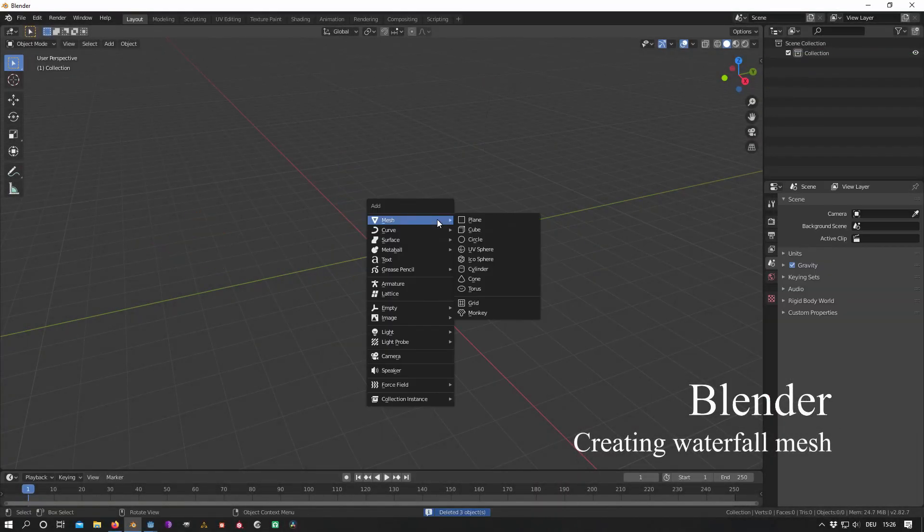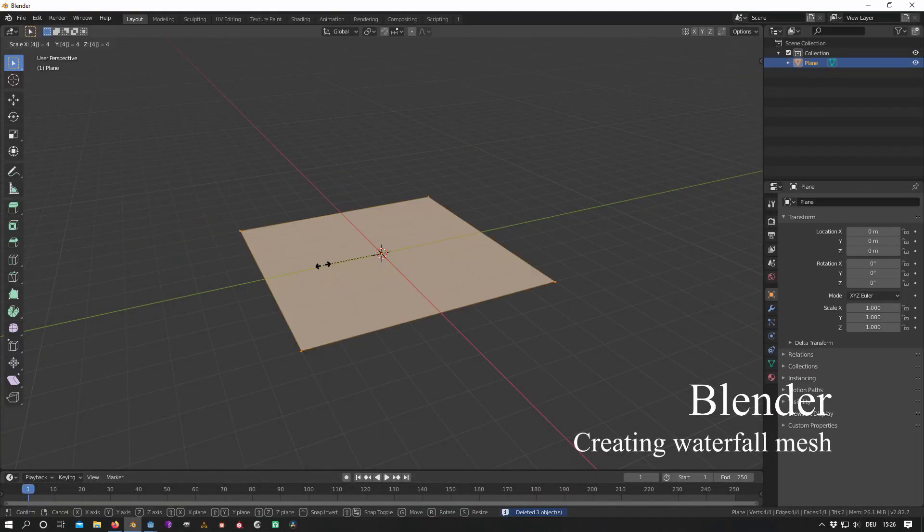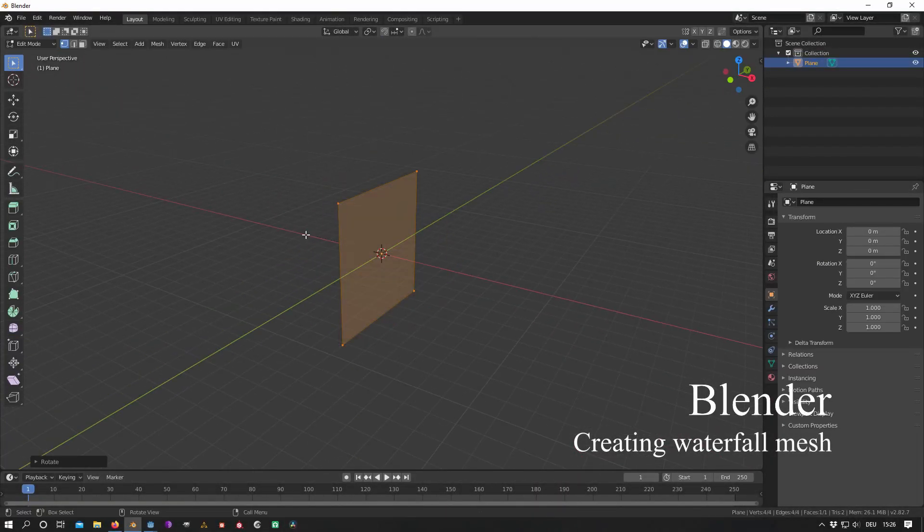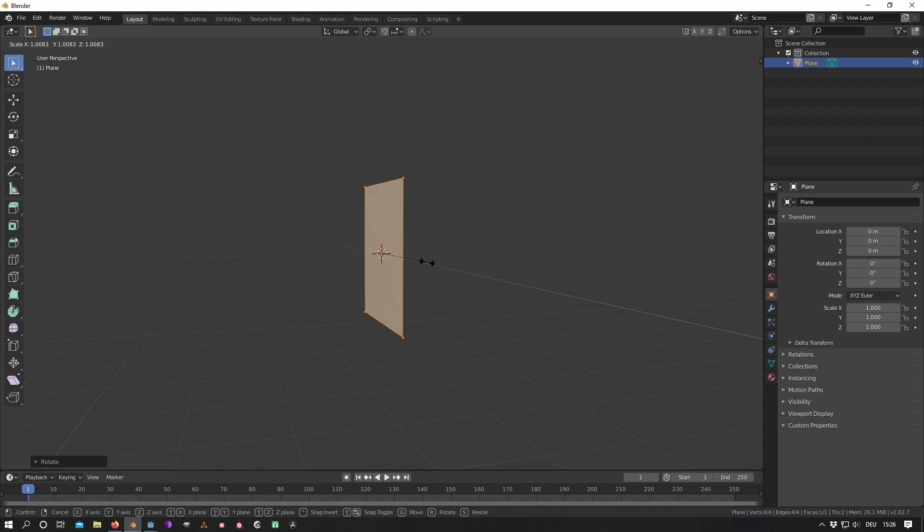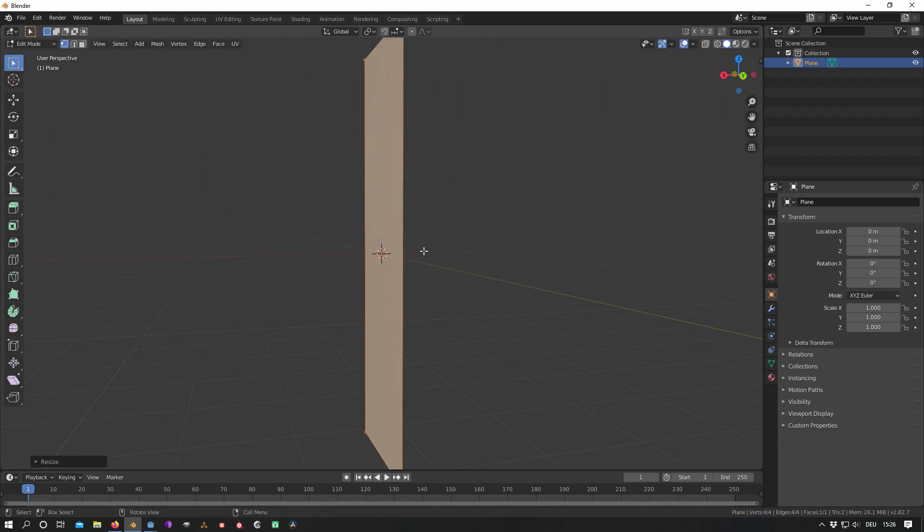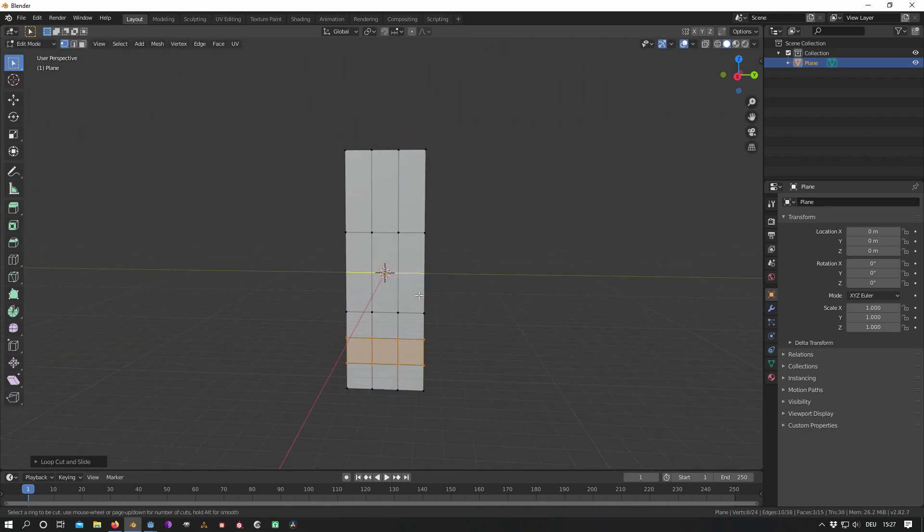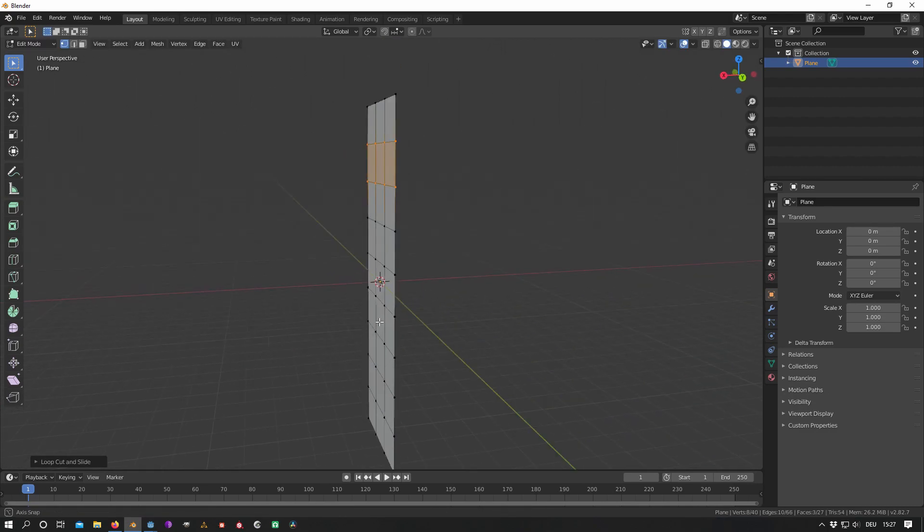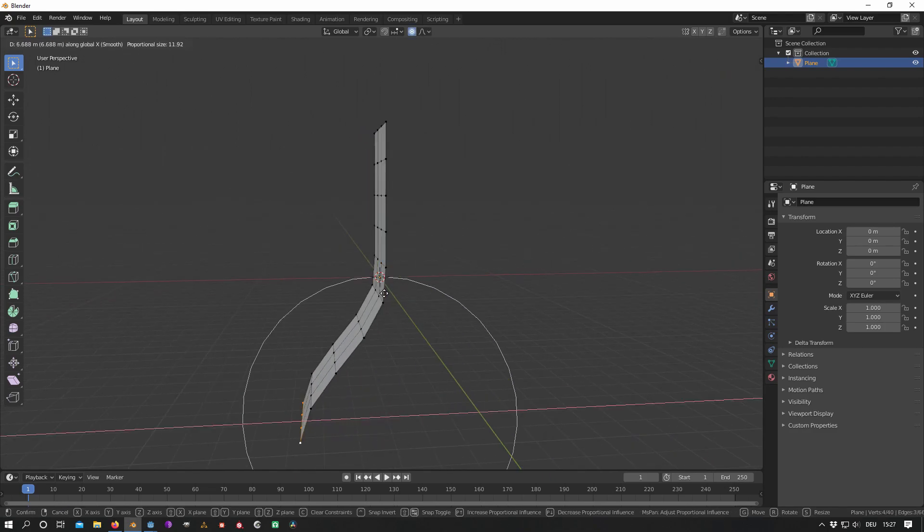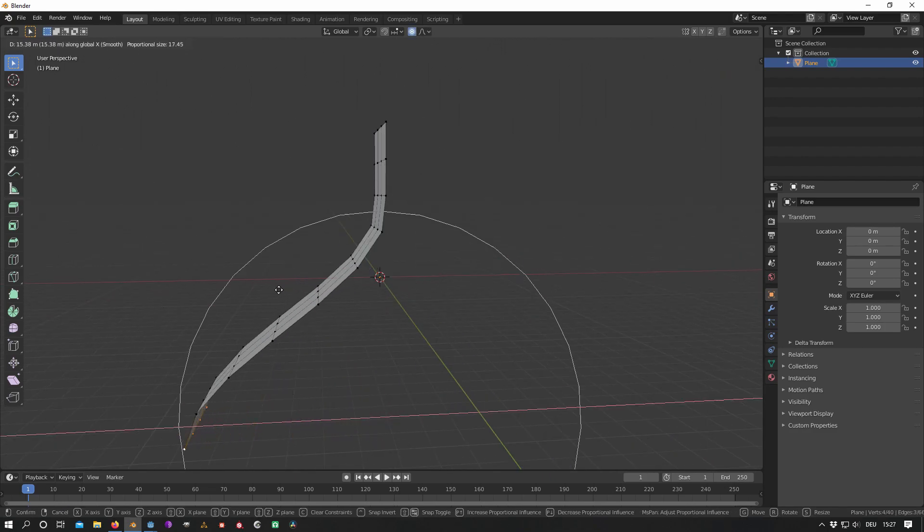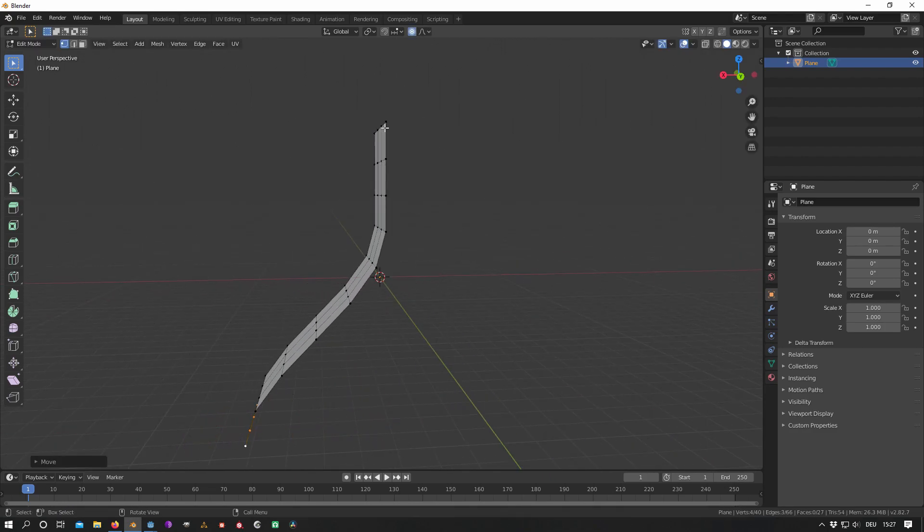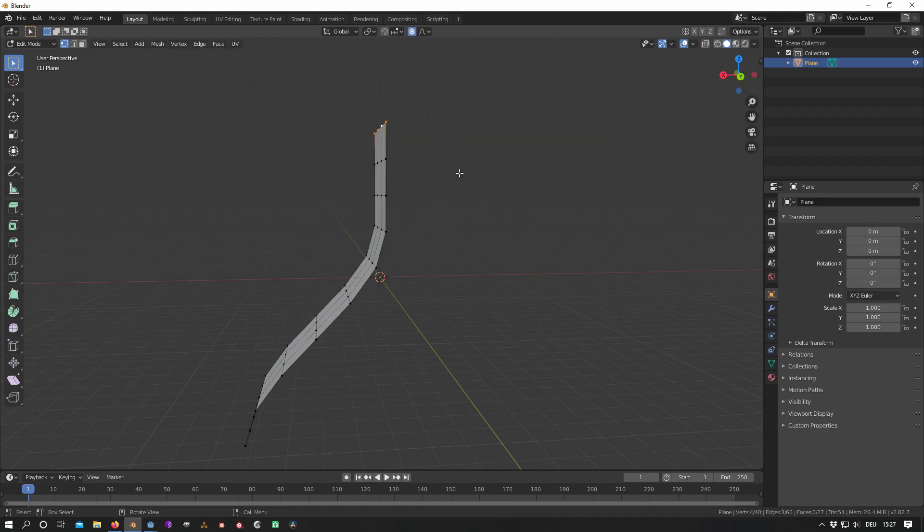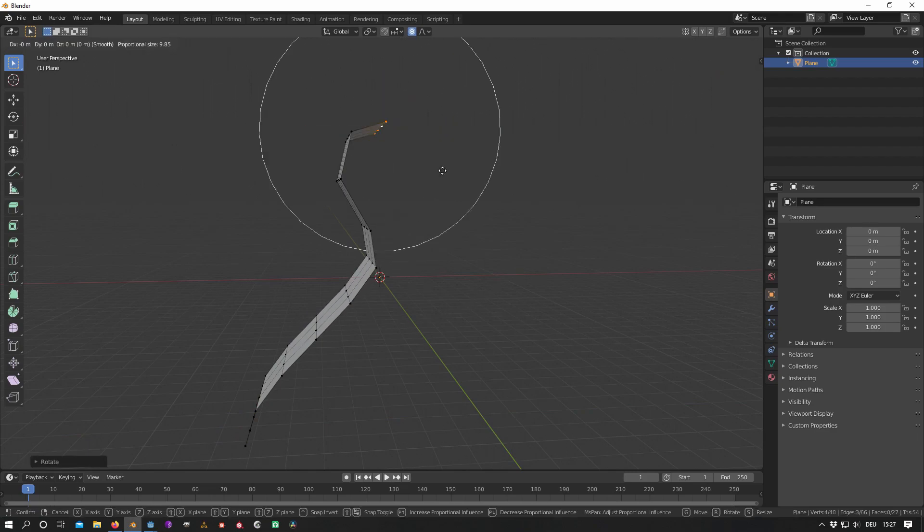First I create a plane in Blender and edit it so that it gets the shape of a waterfall. Important is that the plane is subdivided in order to use the vertex movement later, and shade smooth the mesh so that the edges appear soft.